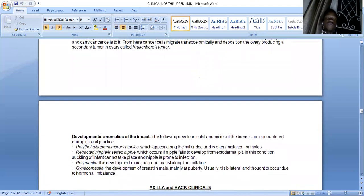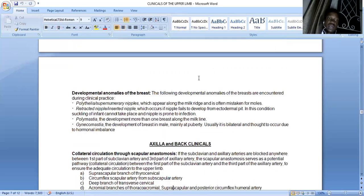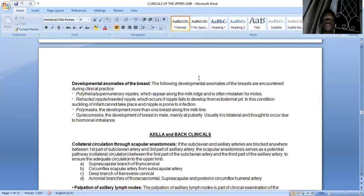Developmental anomalies of the breast include polythelia (supernumerary nipples), retracted nipple, and polymastia (development of more than one breast along the milk line). Gynecomastia is the development of breast tissue in males. For axillary and pectoral clinicals, there is collateral circulation through the scapular anastomosis. If the subclavian artery is blocked between the first part of the subclavian and the third part of the axillary artery, the scapular anastomosis serves as a collateral circulatory pathway to ensure adequate blood supply to the upper limb.